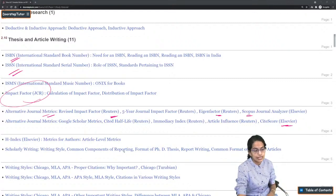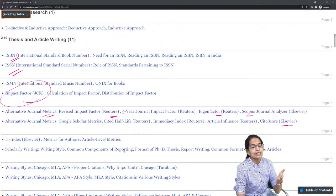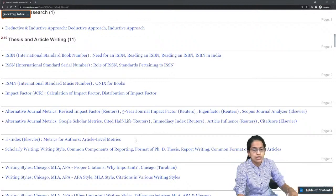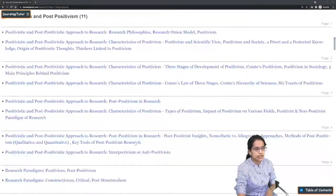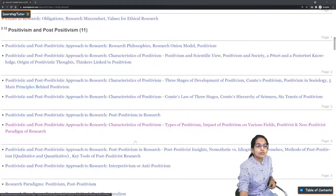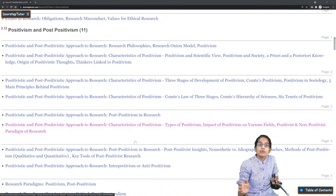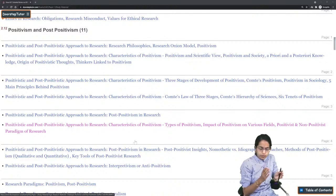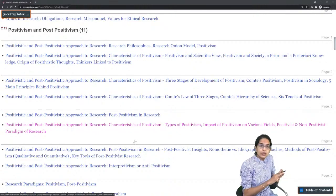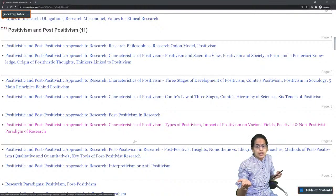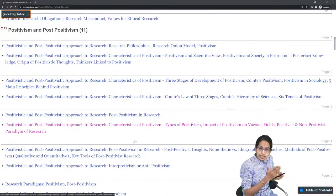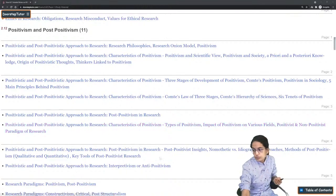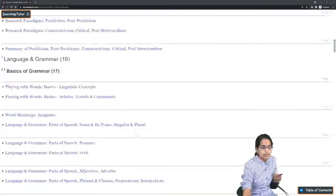The next important topic is citation/writing styles: MLA, APA, and Chicago style of writing. Recently there have been questions related to positivism and post-positivism approaches — a priori, a posteriori, nomothetic, ideographic, deductive, and inductive reasoning. All these elements under research methods are important with lots of questions asked on them.